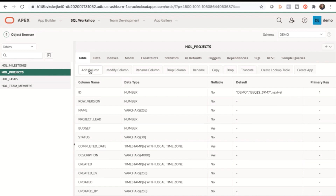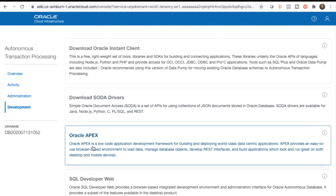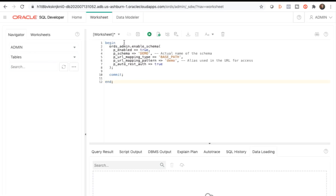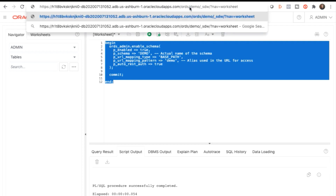To view the database objects in SQL Developer Web, switch back to the Oracle Cloud ATP console in your browser and go to SQL Developer Web. Sign in with admin and the password indicated in the lab guide. You originally created your database objects in the demo schema, so you'll need to enable SQL Developer Web access for that schema. Copy and paste the following code into your worksheet from the lab guide. Click Run Script and you should see a successful message in the script output.